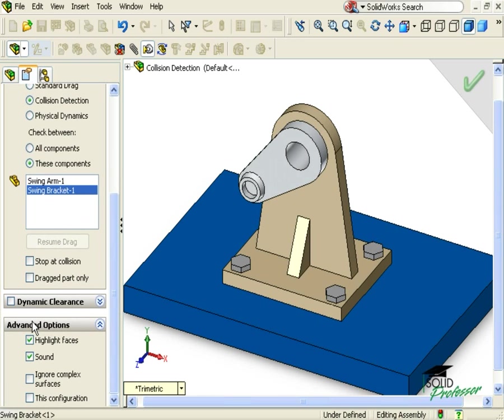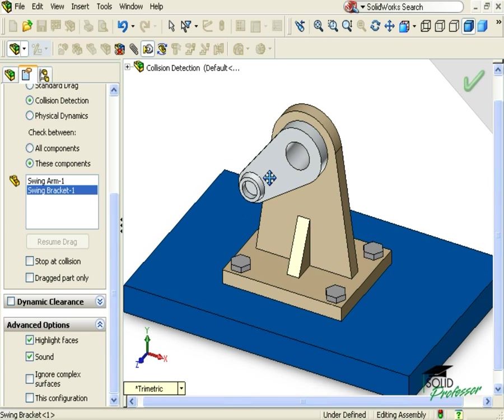If I do have a collision, I want the colliding faces to highlight and I want to hear a sound as the collision takes place. Now, I'm ready to rotate the arm.